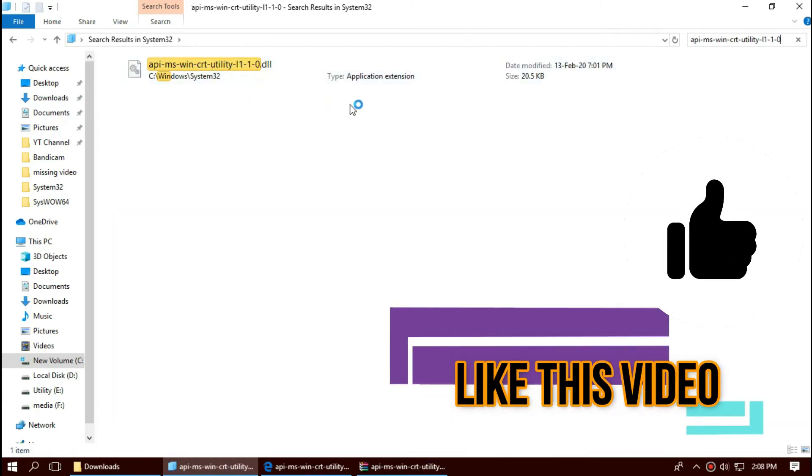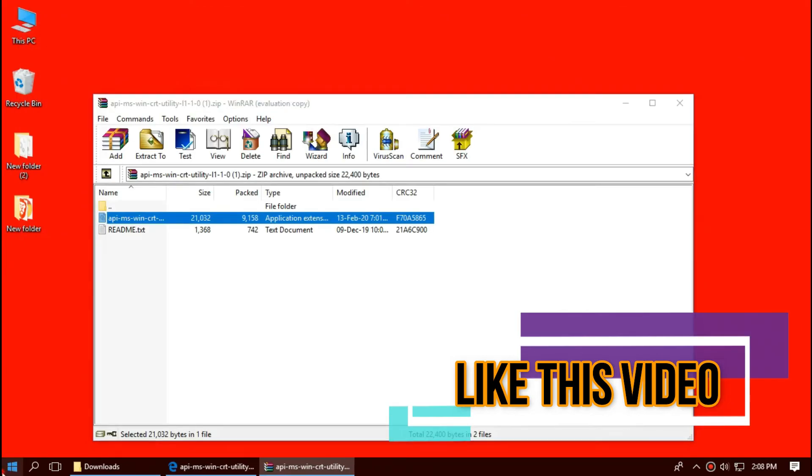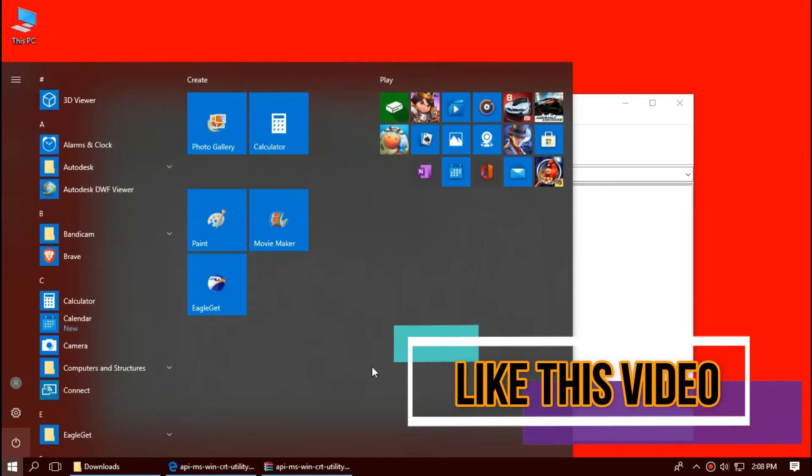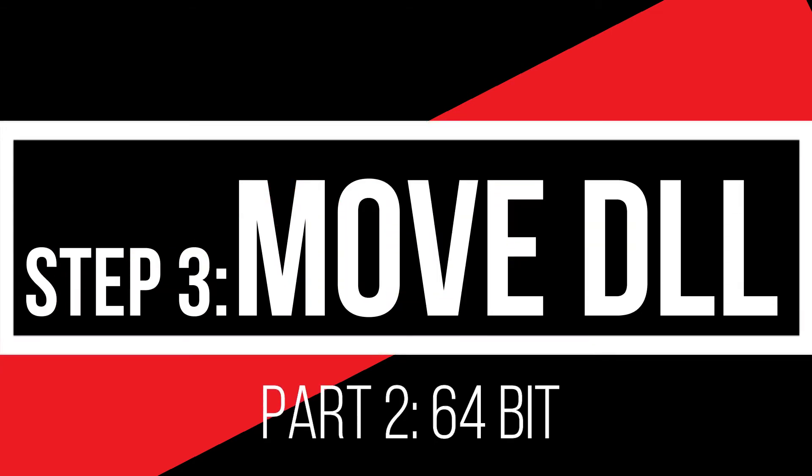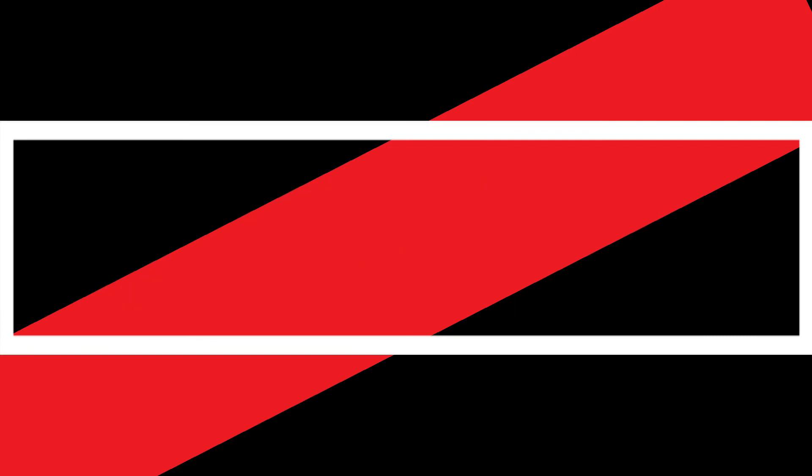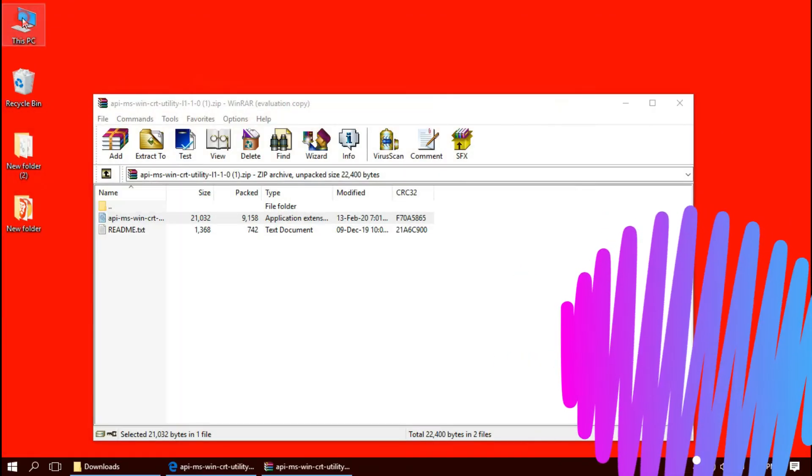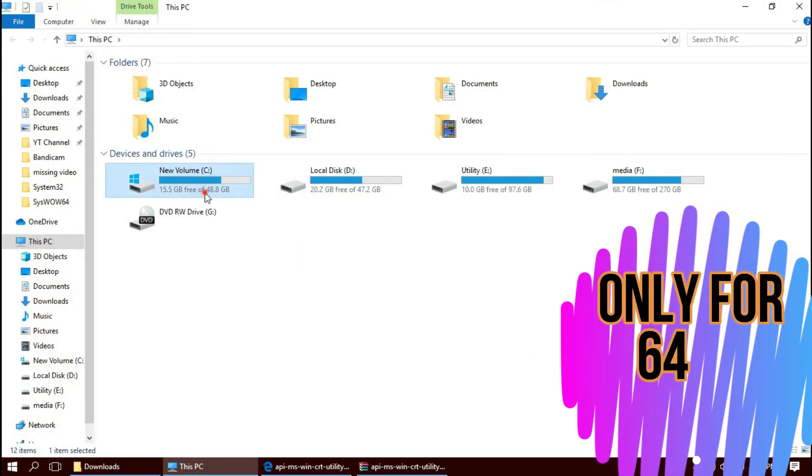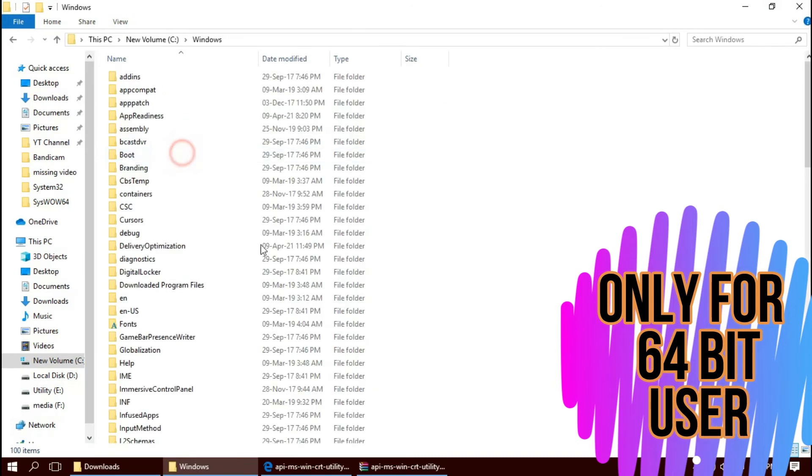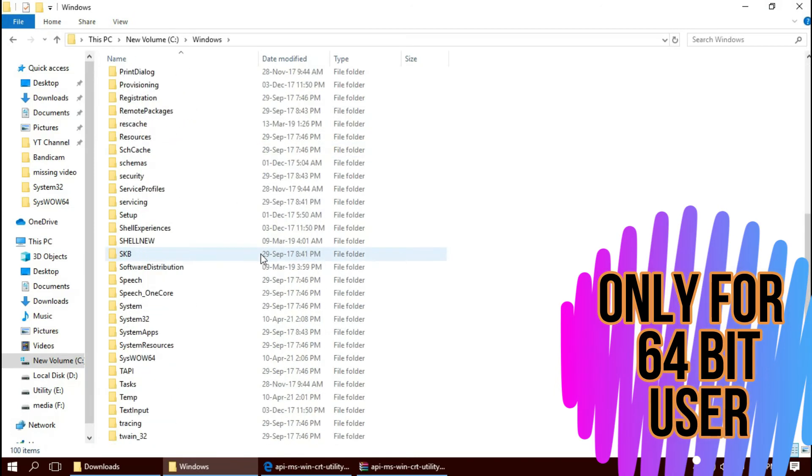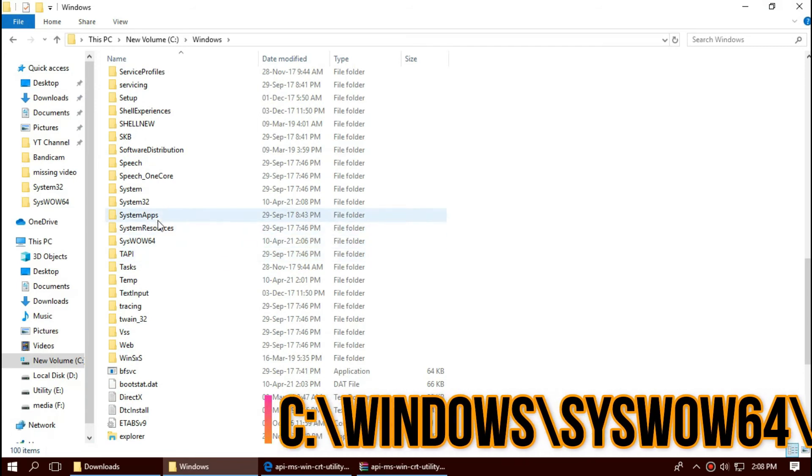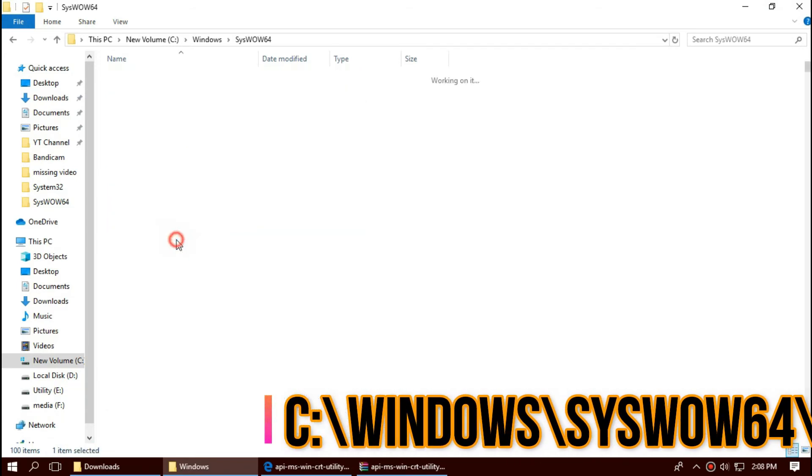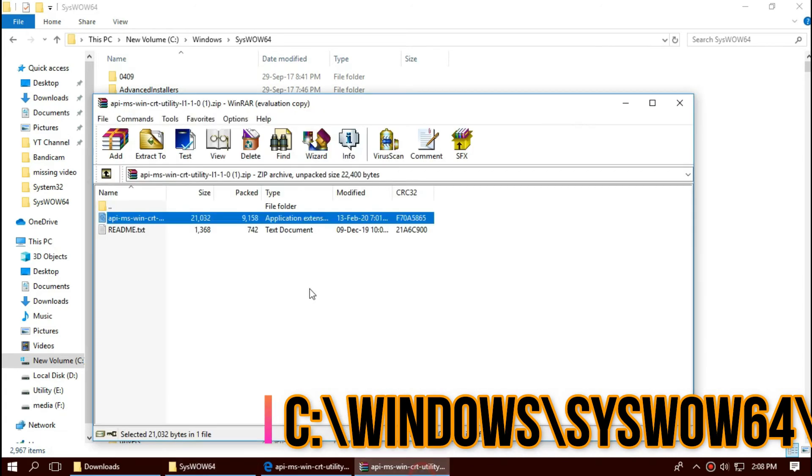Only if you are a 64-bit user like me, open This PC one more time, Local Disk C, Windows, and this time find a folder named SysWOW64. There it is. This is the home of 64-bit DLL. Similarly, drag and drop.